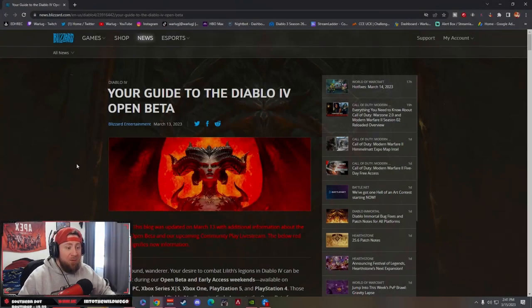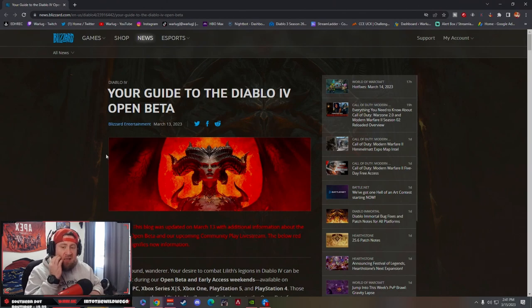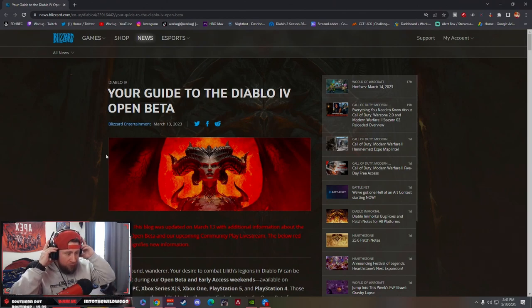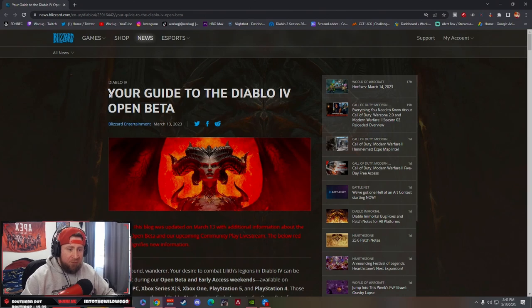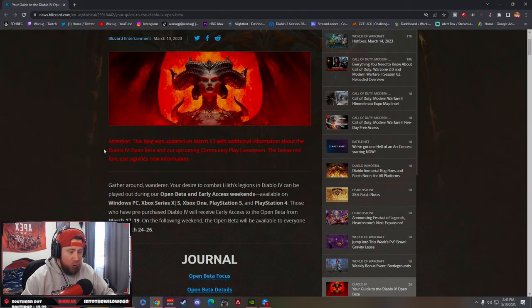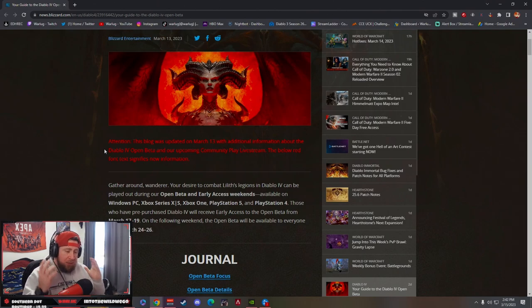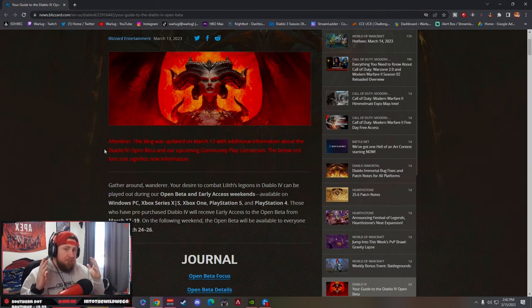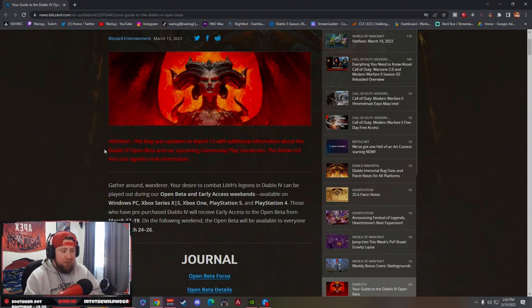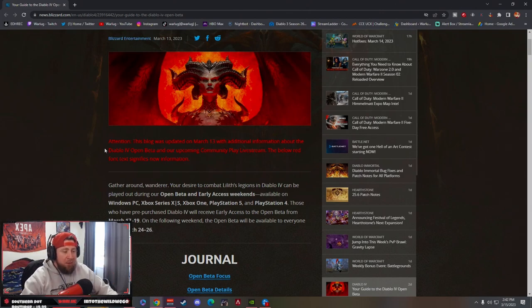What's up guys, War here. Welcome back to the channel. Today we have some updated news for Diablo 4. I wanted to go over everything we have here for your guide to Diablo 4 open beta. There's a lot to unpack, so I'm going to try to go over at least the important things for you guys because it's two days away for the beta.